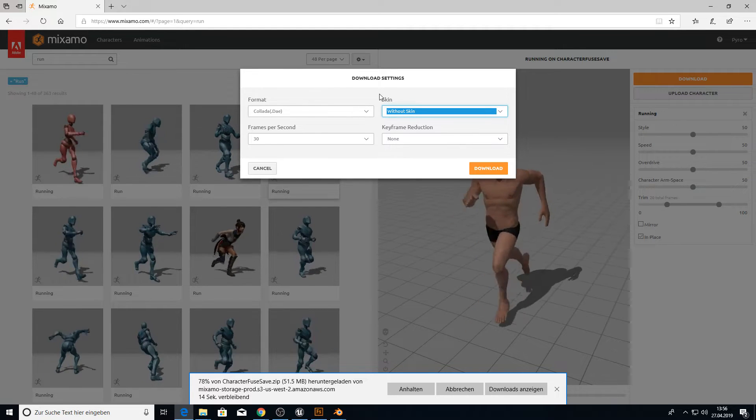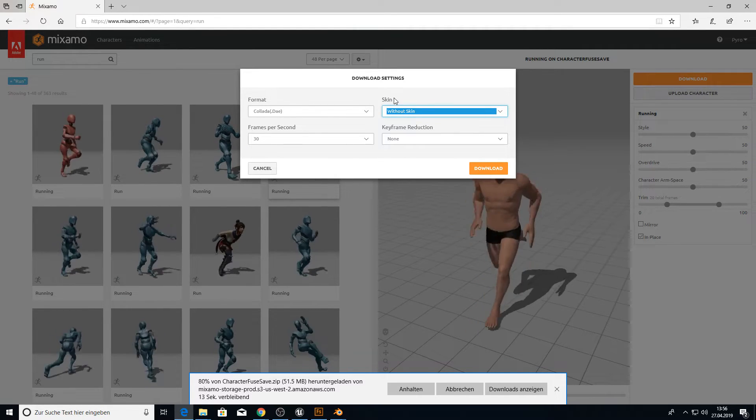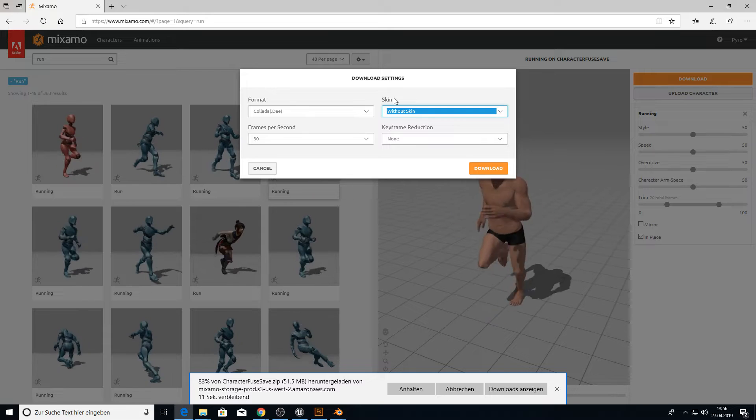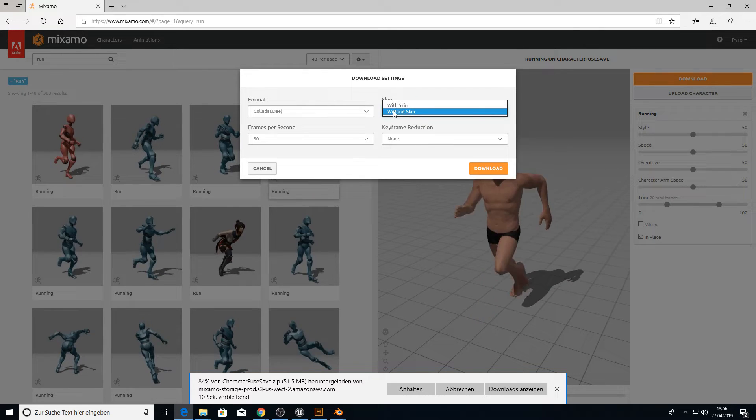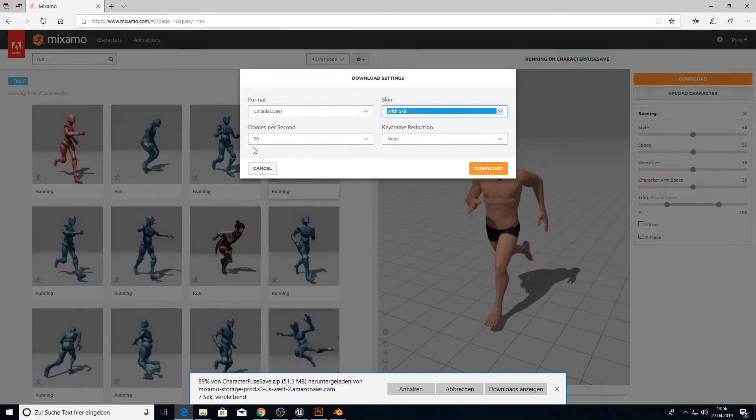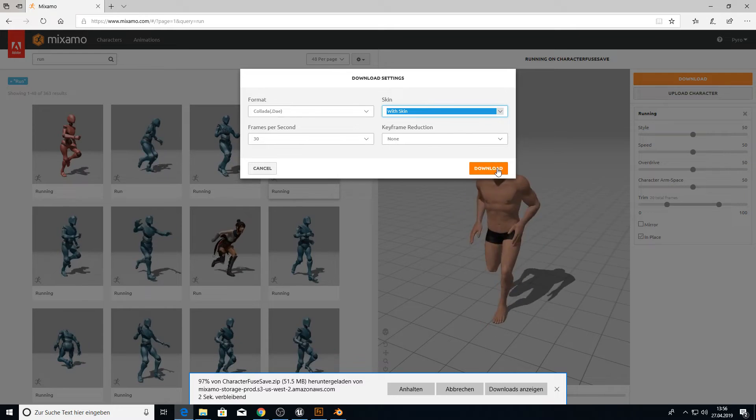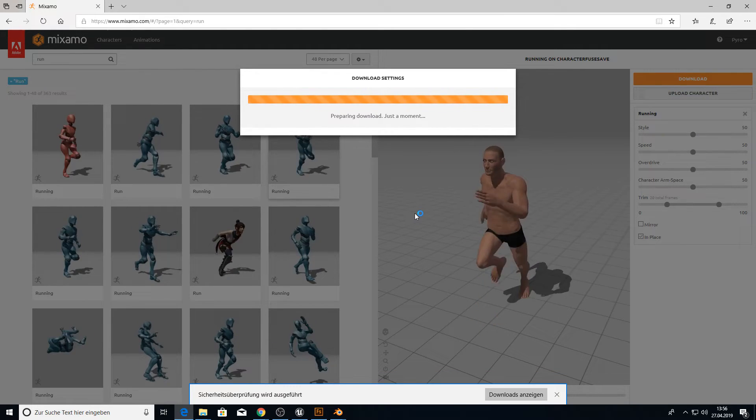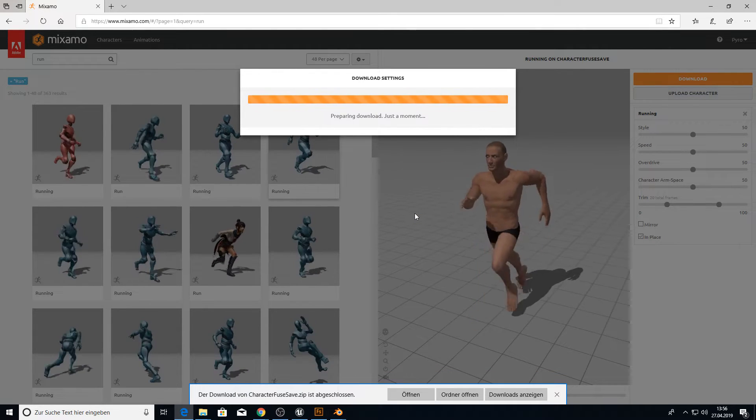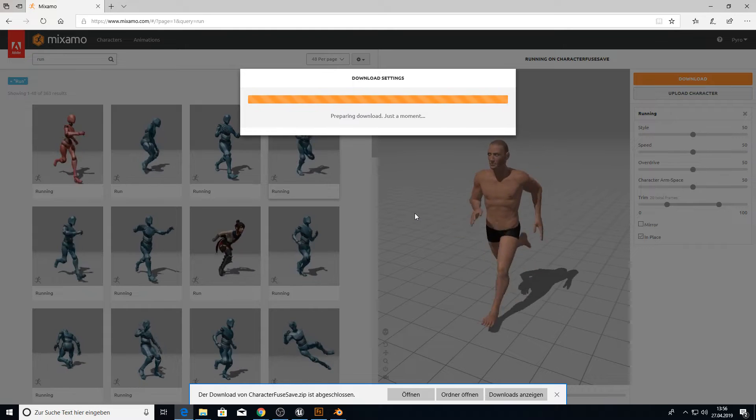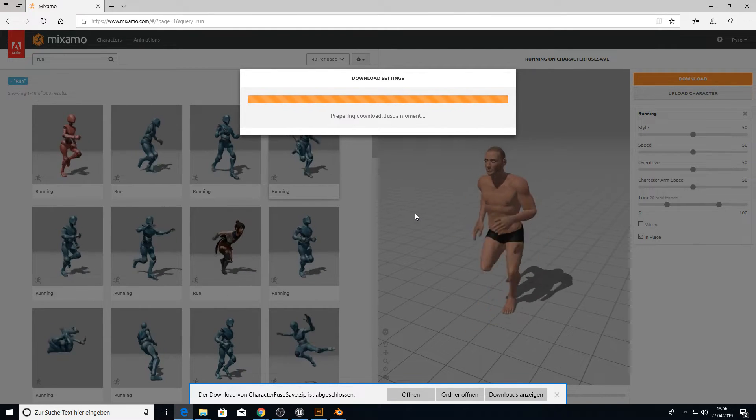For this format, we have a small problem. We can't use without skins. I didn't find a workaround for this. When I pick without skin, it will have a wrong orientation inside UE4. So we pick with skin. You can leave it all like it is. And download it. This will also take 2-3 minutes.